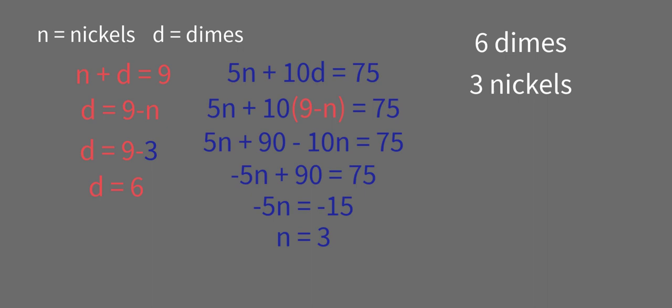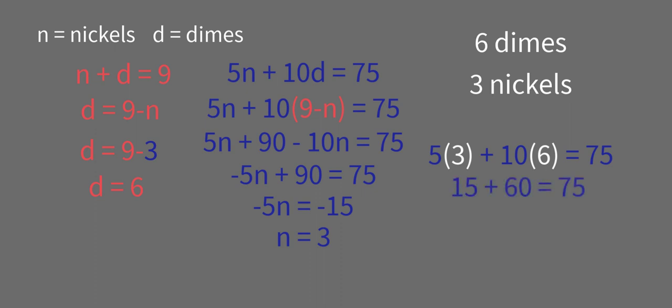Now we need to see, does it work in the second equation? So let's go ahead and substitute that. 5 times 3 nickels plus 10 times 6 dimes. Hopefully that equals 75. So 15 plus 60, 75 does indeed equal 75.